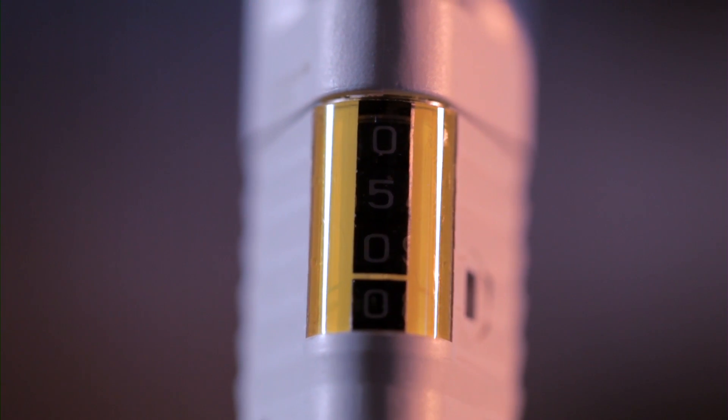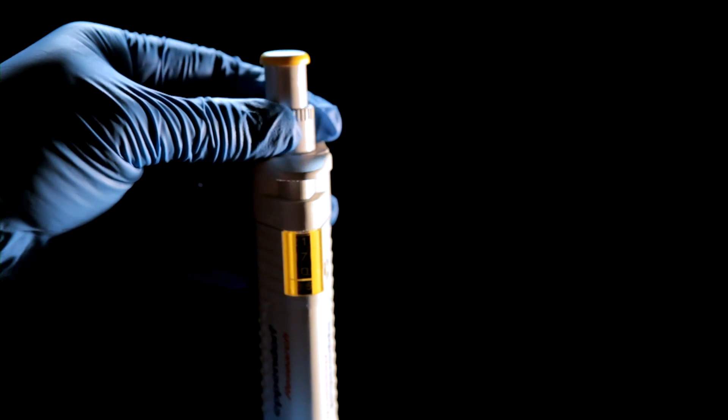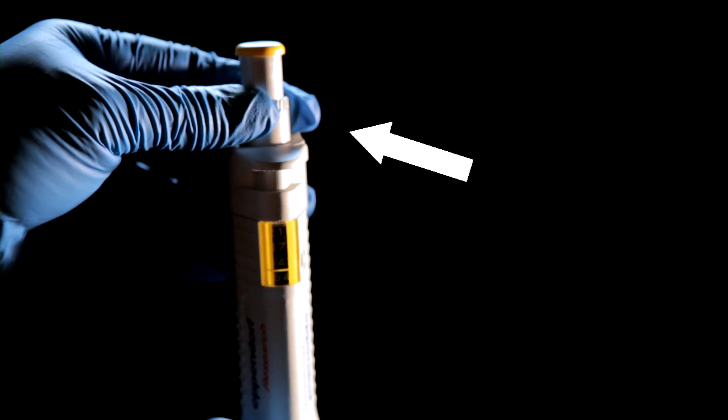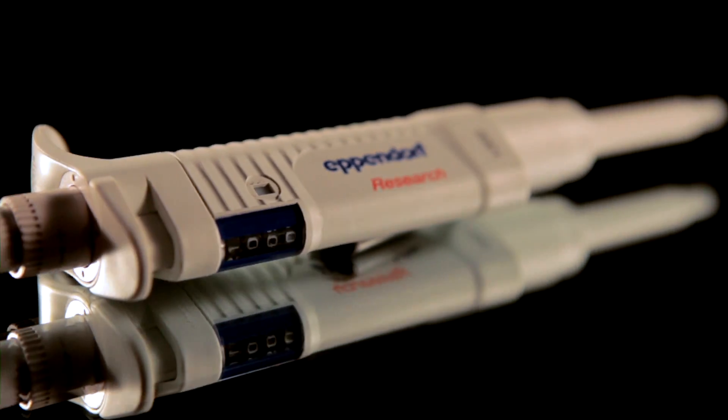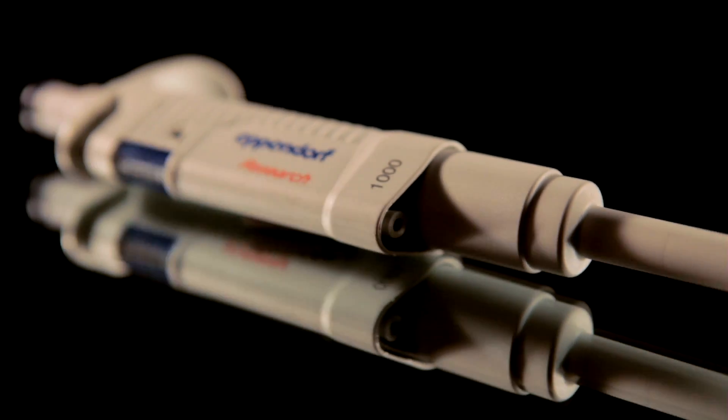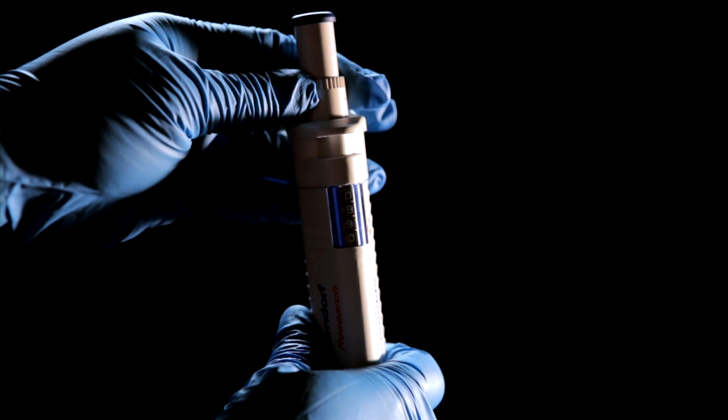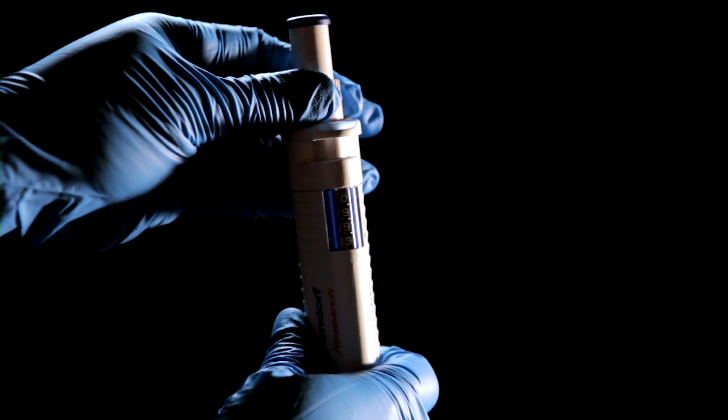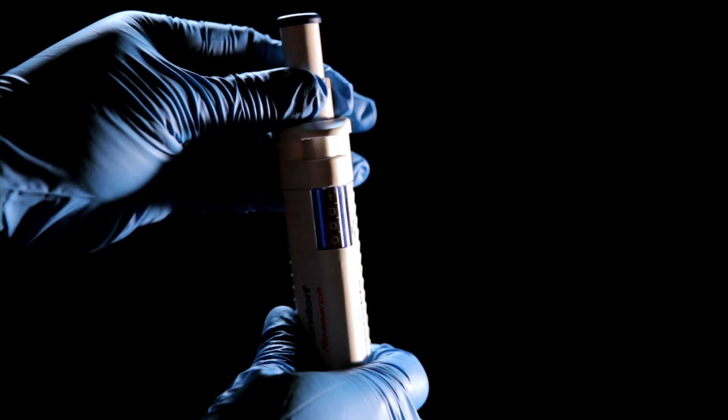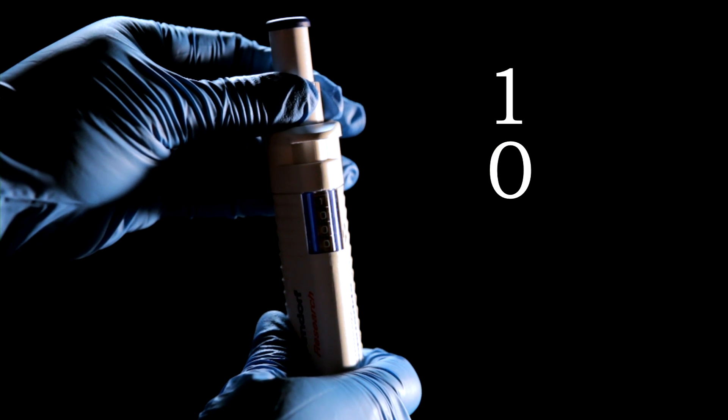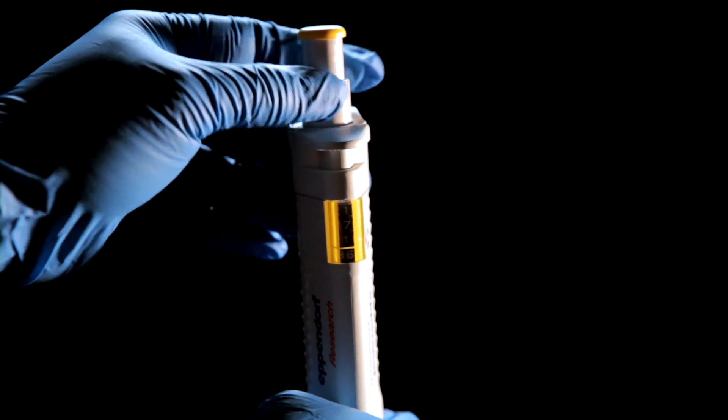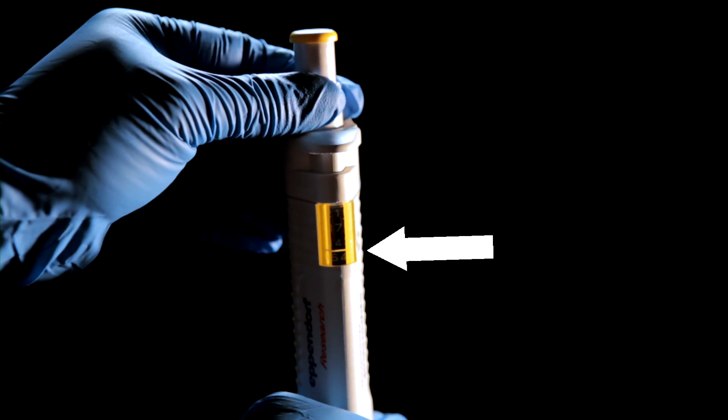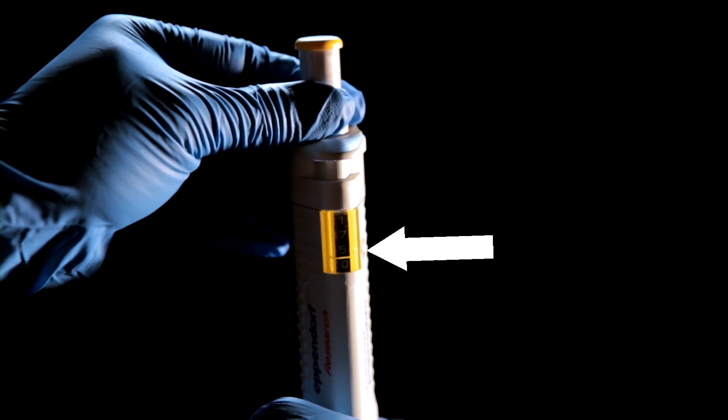Once you have the best pipette, set it to the proper volume. Using the dial, adjust the number to your desired volume. Look at the P1000 pipette. In order to set the pipette to 1000 microliters, turn the volume adjustment dial until the pipette reads 1, 0, 0, 0. On some pipettes there is a line on the volume indicator that represents a decimal point.